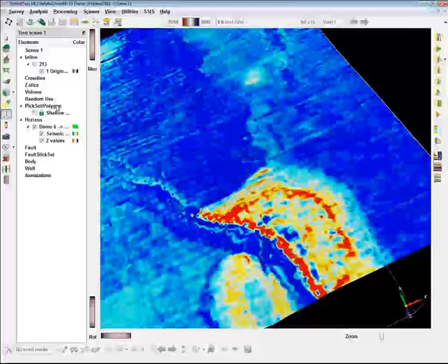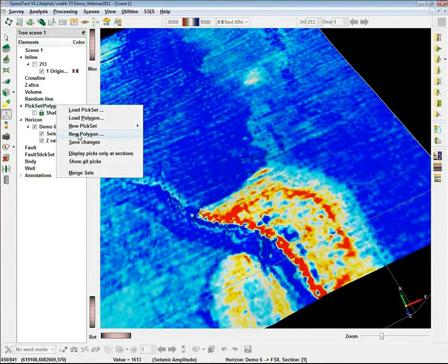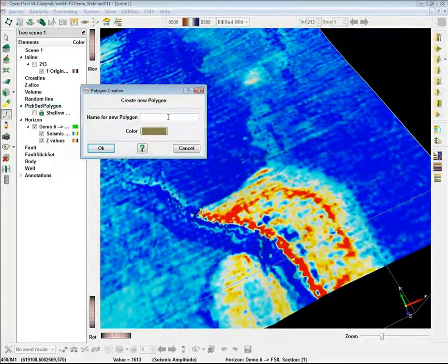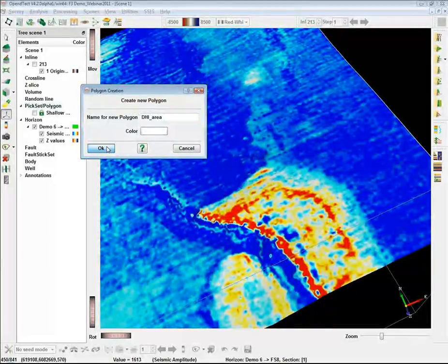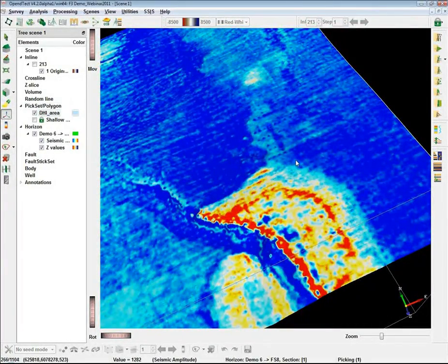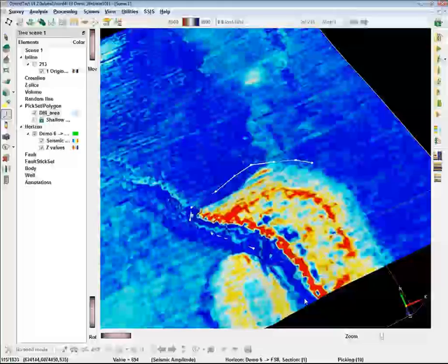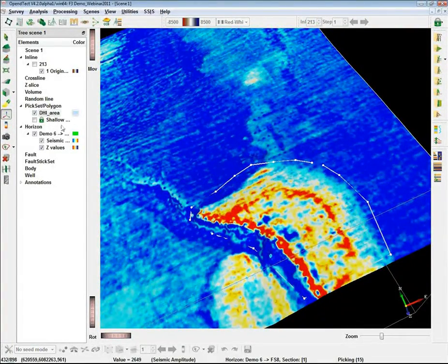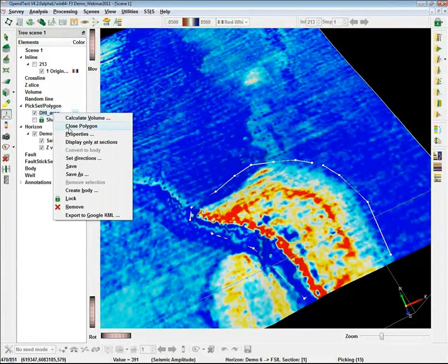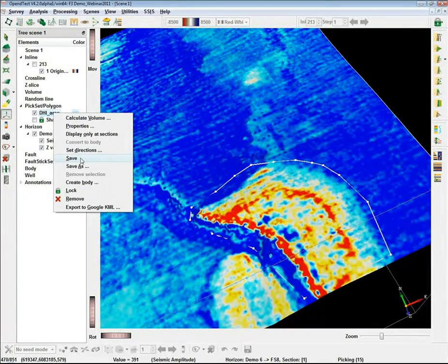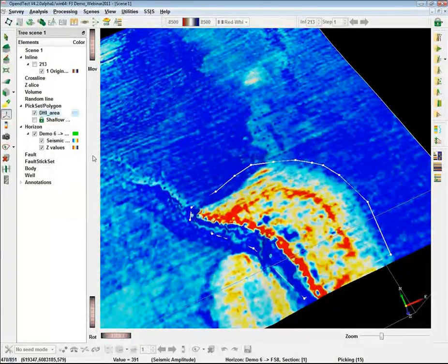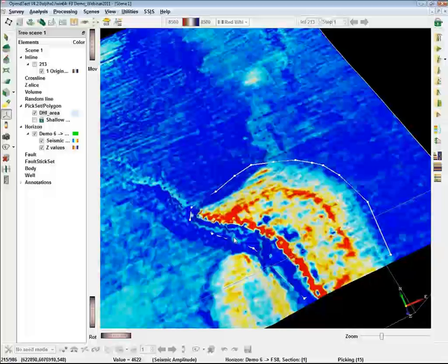I want to cross-plot within this bright spot area by drawing a polygon, and do some attribute analysis by cross-plotting several attributes for this zone only. First, I need to draw a polygon — you can do this quickly using the polygon element from the tree, DHI area. I give it a distinct color, draw a small polygon to restrict my analysis, close it by right-clicking, and save it. In this way I have defined an area for cross-plot data extraction.